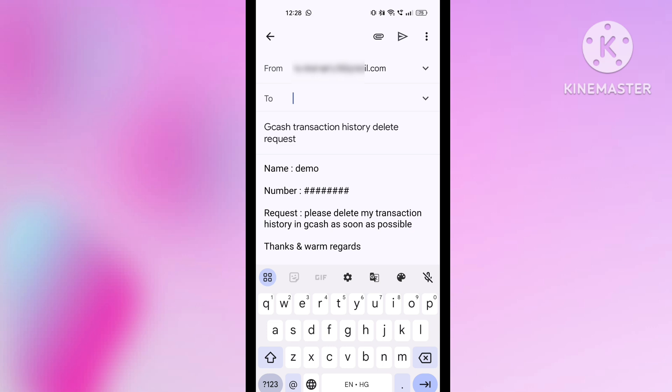So friends, I told you two options, two methods — you can try any one of these and delete your transaction history in GCash. I hope you understand how to delete your transaction history in GCash. Please like my video and subscribe to my channel. Okay, bye.